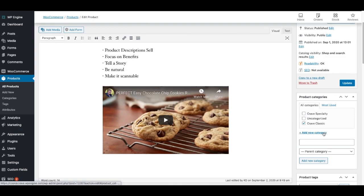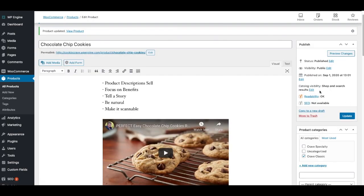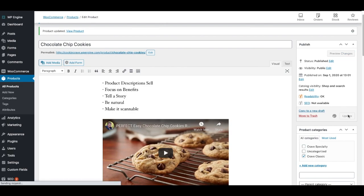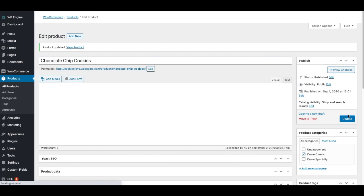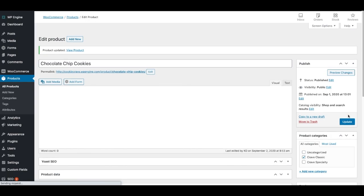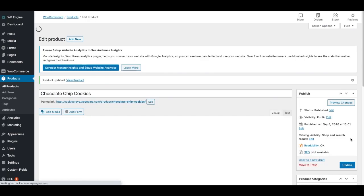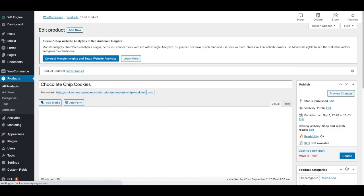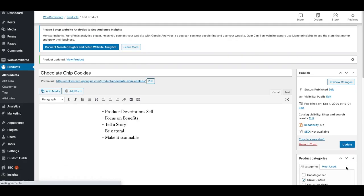And then finally, this area here is, I've already published this, so this is where we update. As we make changes to our product, we always want to make sure we update or publish it so that visitors can actually see it.